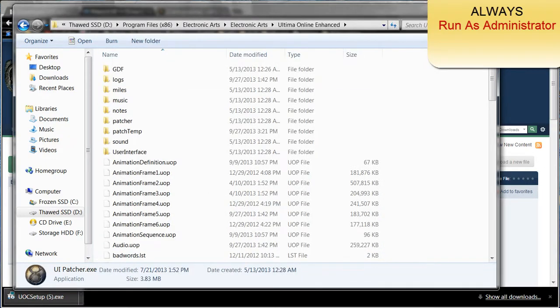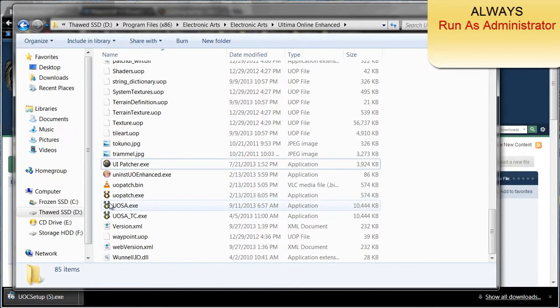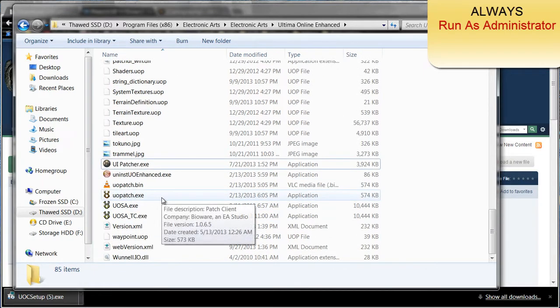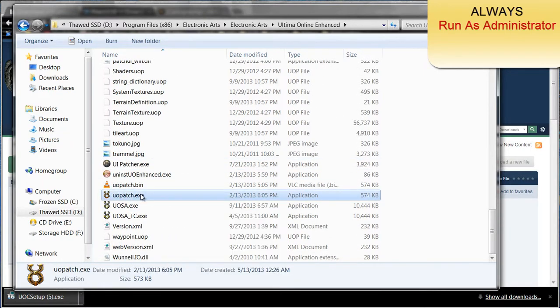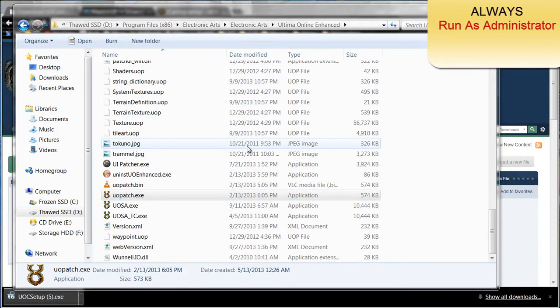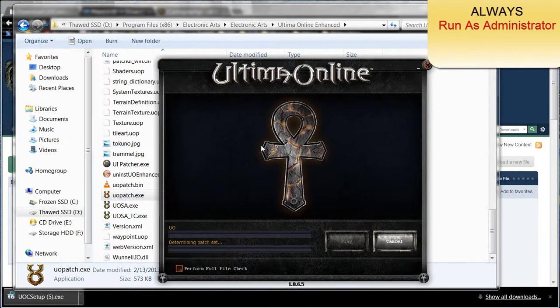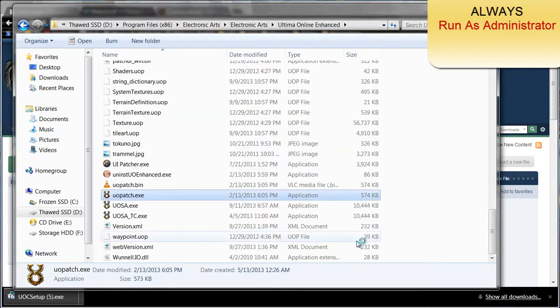And then now go ahead and start Ultima Online. Right click it, click run as administrator, click play.